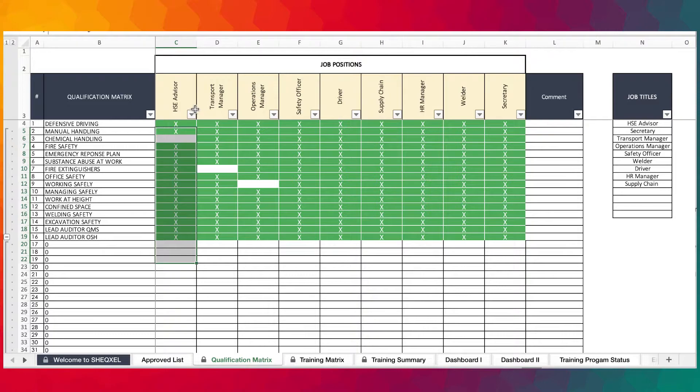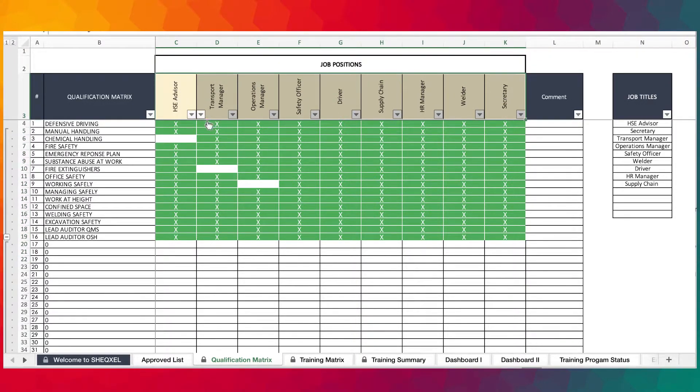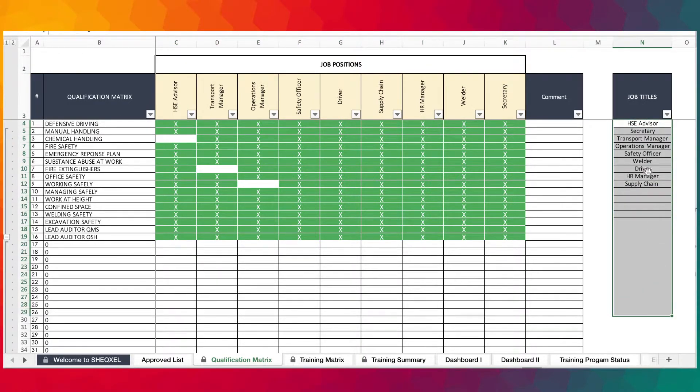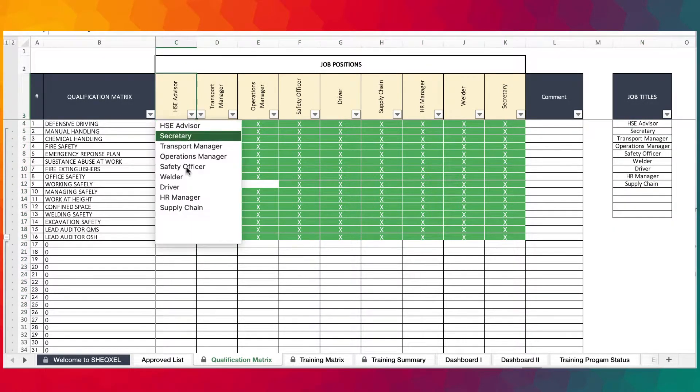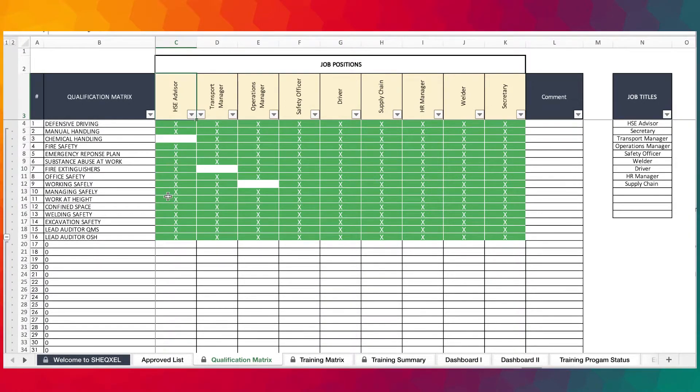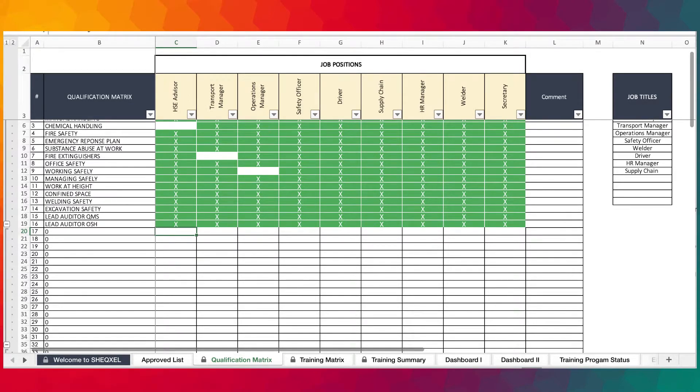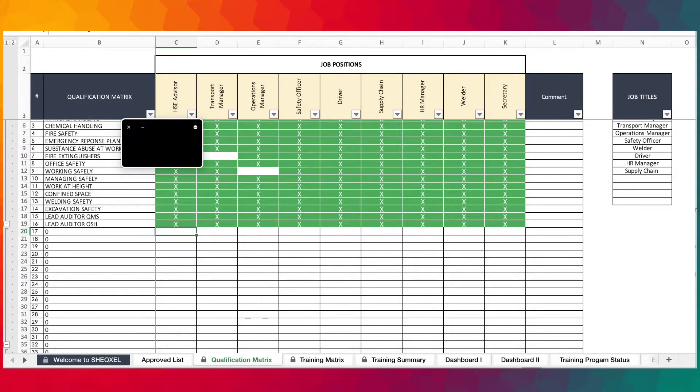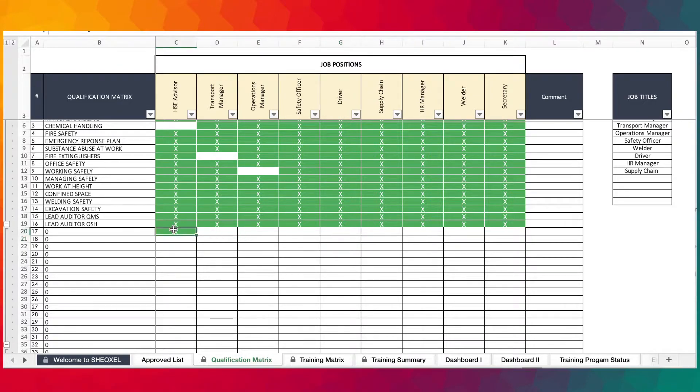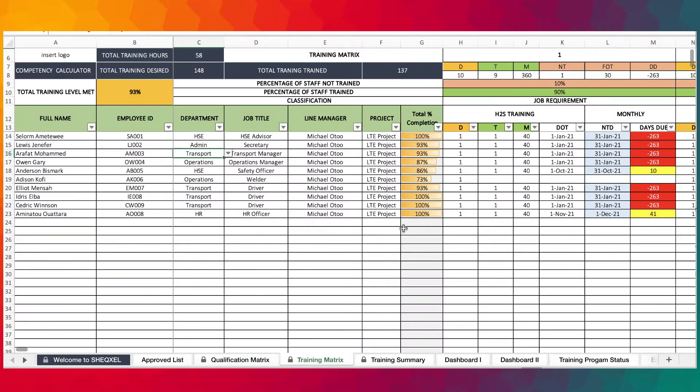Once you provide your entire list of training, the next step is to do your qualification analysis on the qualification matrix. Select and make sure that all the job titles and organizations are listed here so they can complete on the dropdown list. Then you would denote with X to identify that this training is required for this position.